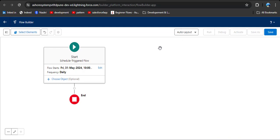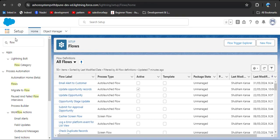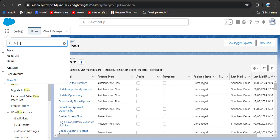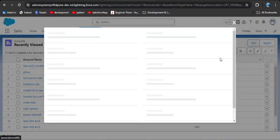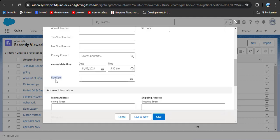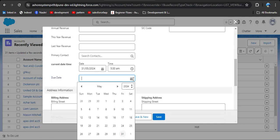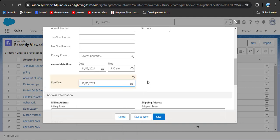Before that, I want to show you the custom field on account. Go to the app launcher and search for account. As I click on the new button to create a new record, here you can see I have created a due date custom field. For example, let's say I am putting 10th of May as the due date for this particular customer. So 2 days before means the 8th of May — our flow should trigger and the reminder email should be sent to the customer for that particular EMI date.